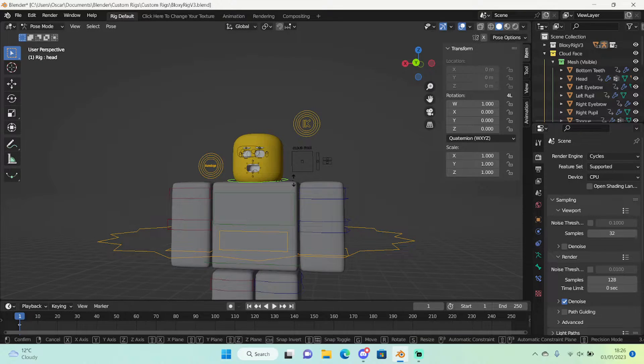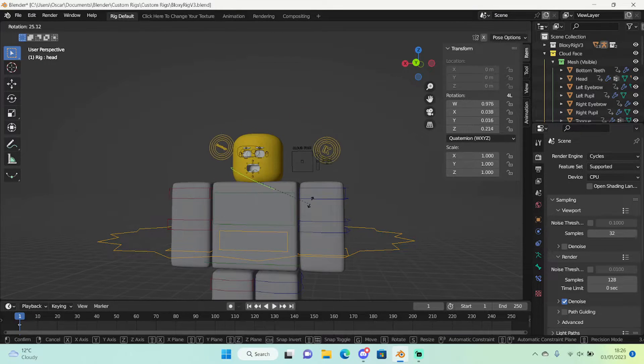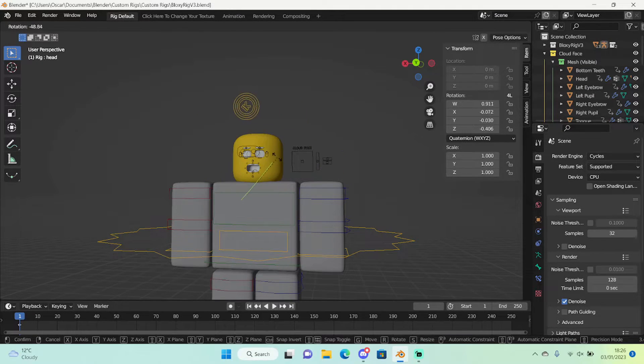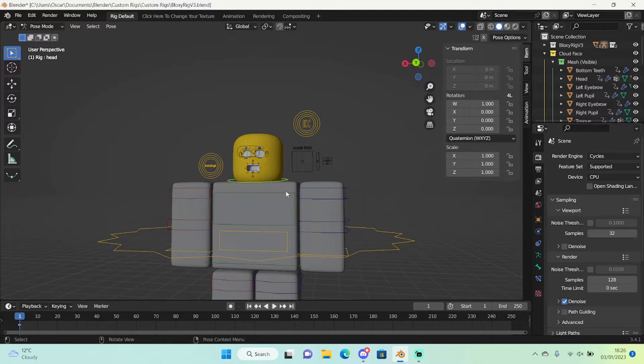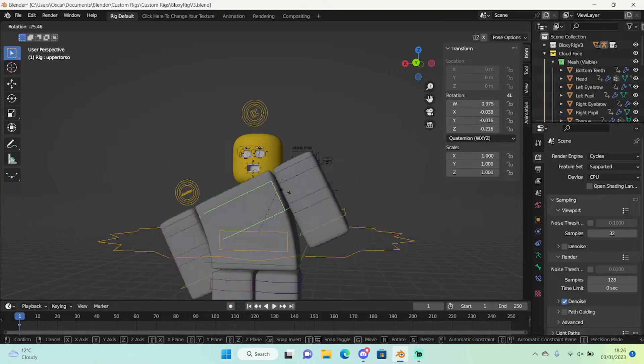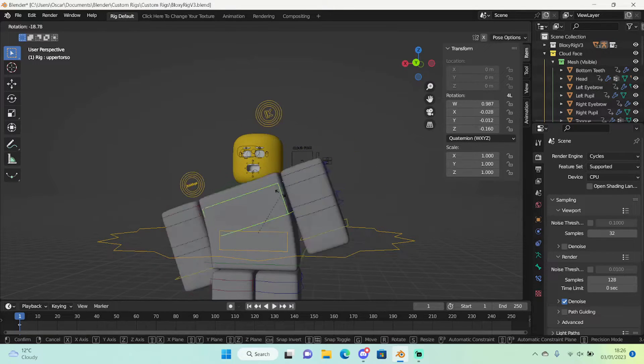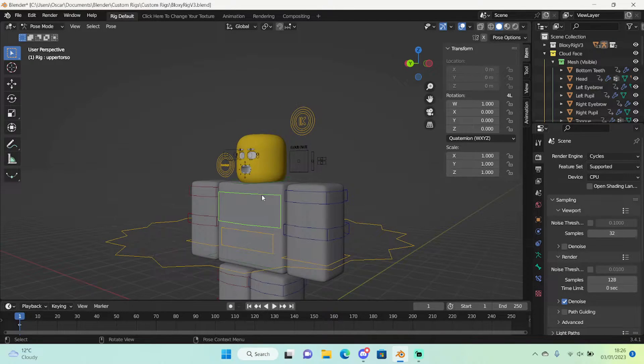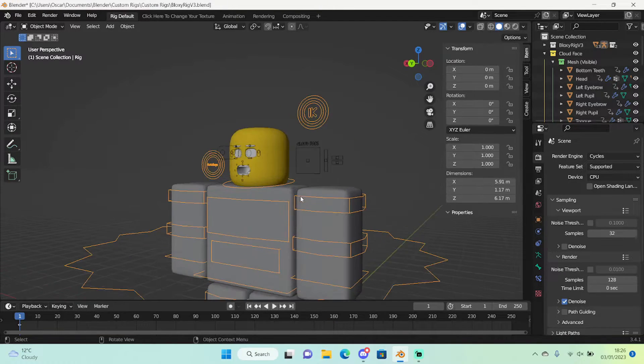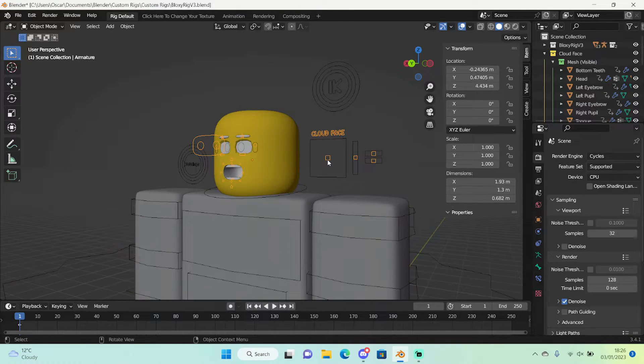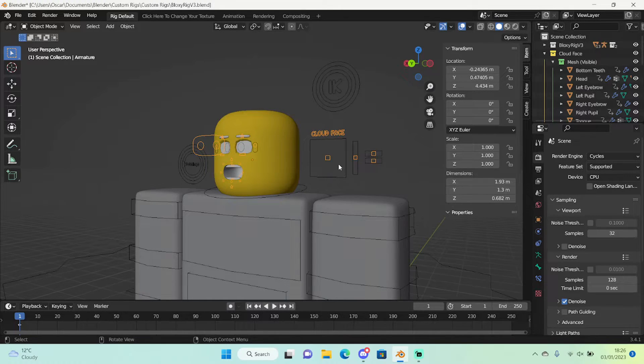So as you can see right here the face rig is here but it is not attached to the head control at all. And if we use the tool it won't move. So let's go and fix that for ourselves. So right here if we select the cloud face controls